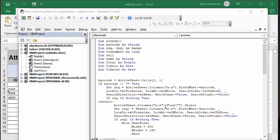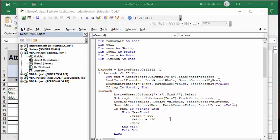then it's going to look in sheet 2 for the names list to see if they're registered for the conference. Now, if they are not registered, then we'll bring up the user form, which I'm going to go into in a few minutes.